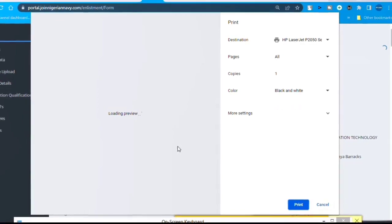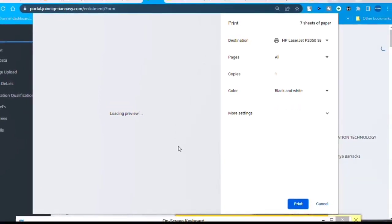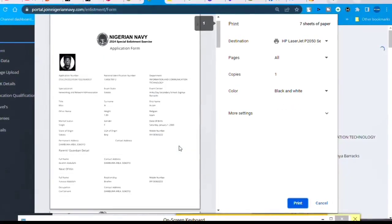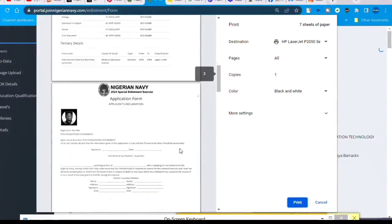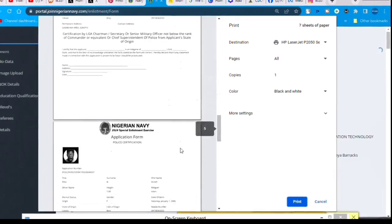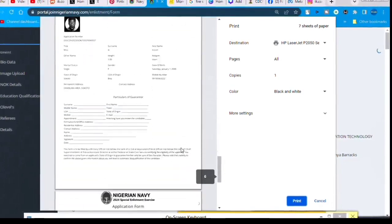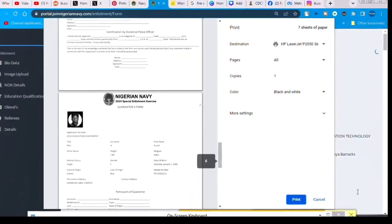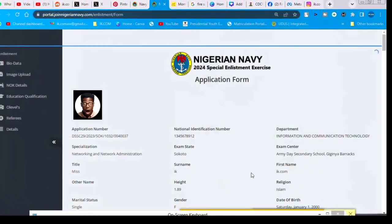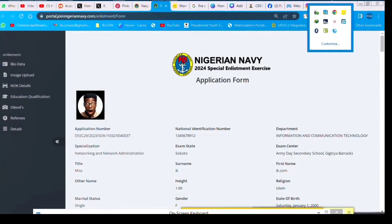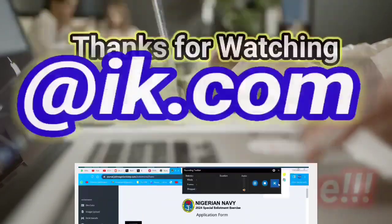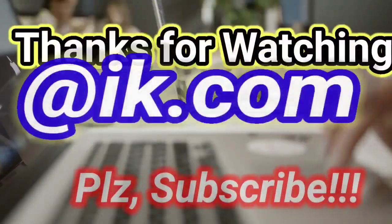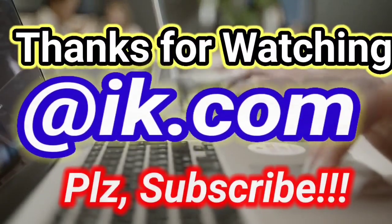Then you now print it out. It's 11 pages. You have to print out in color because you are going to carry this document to physical verification. You need this document. So after filling the form, you print out.